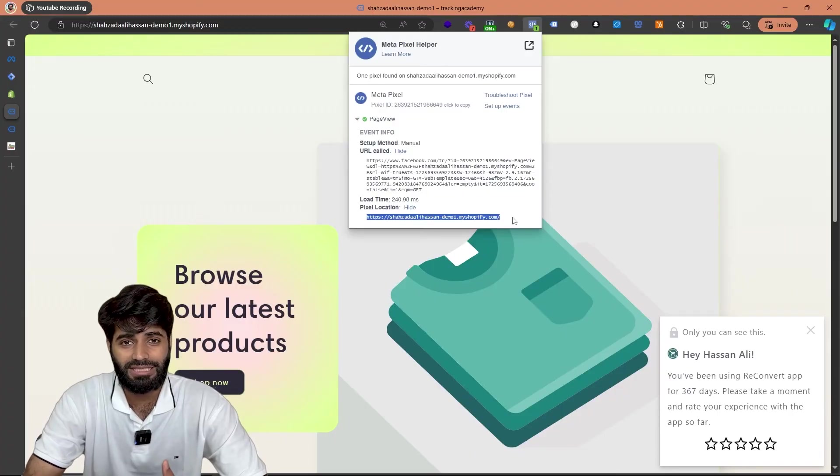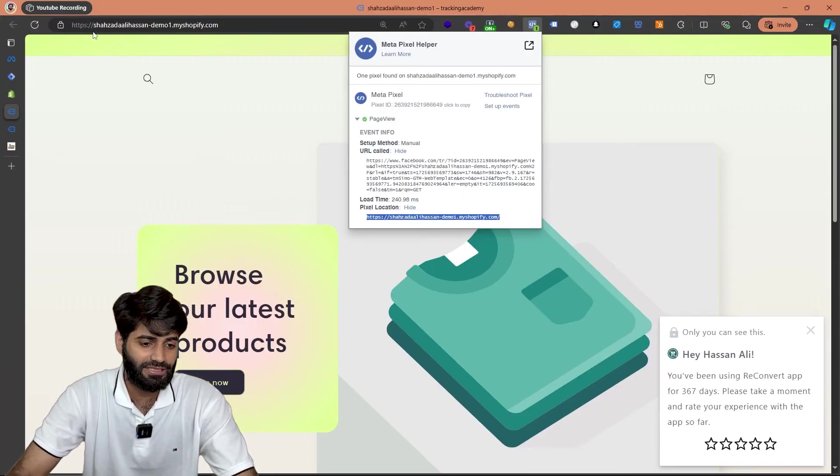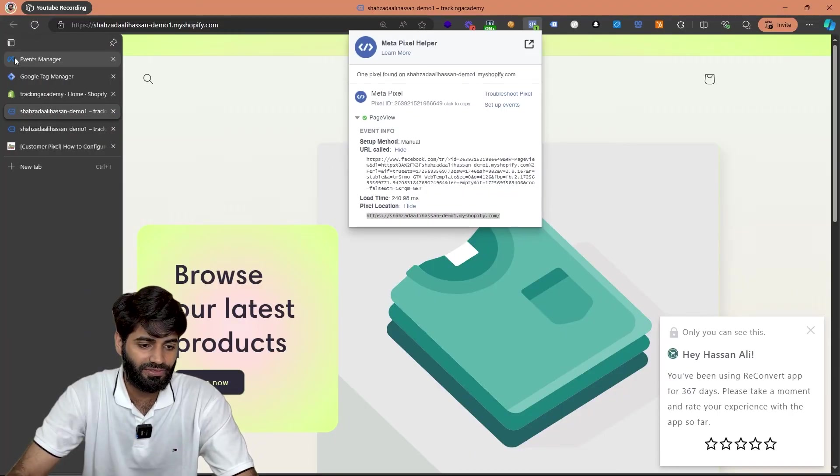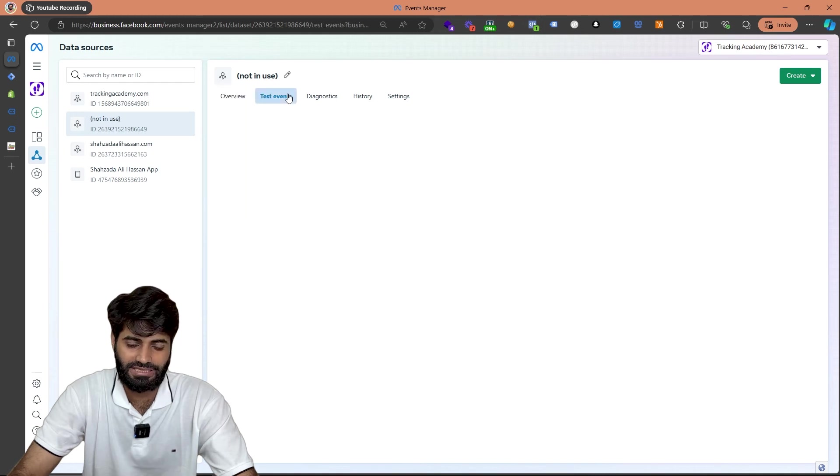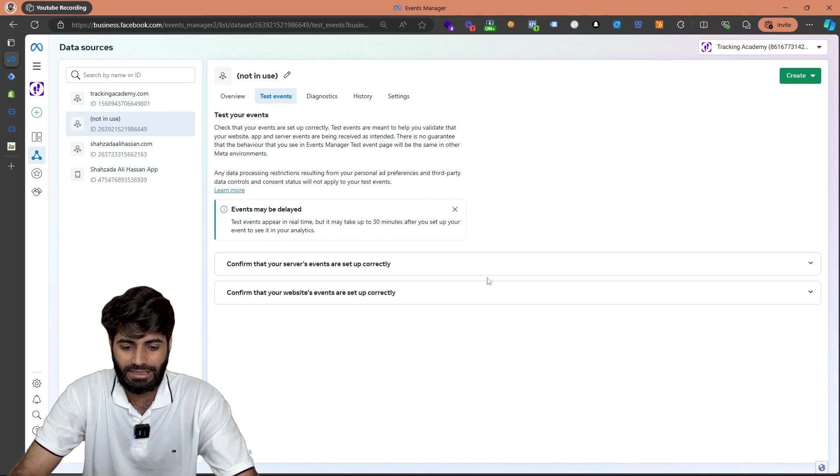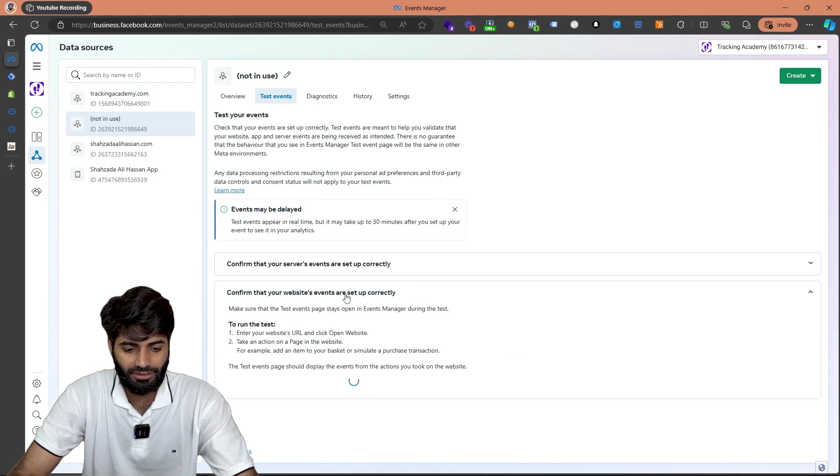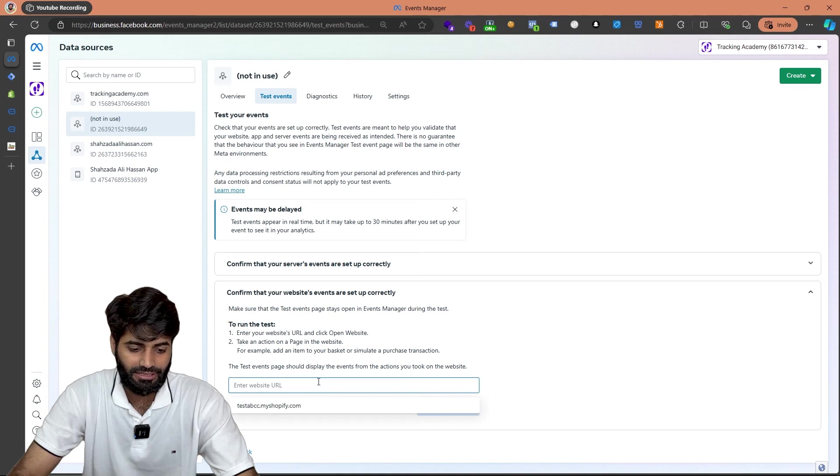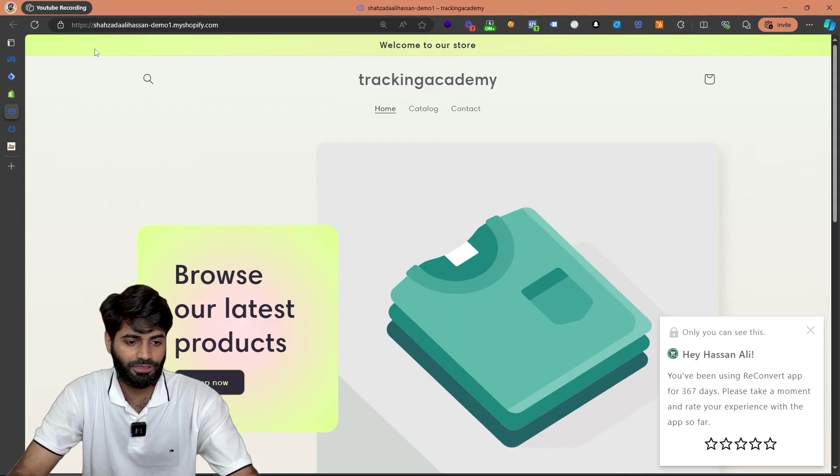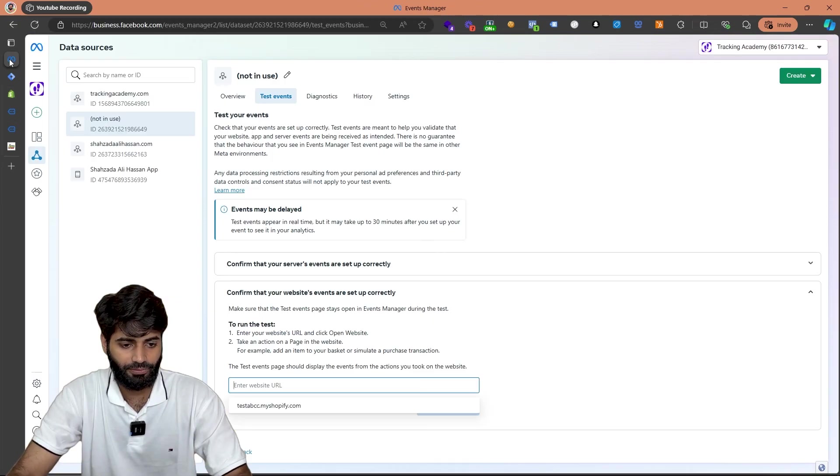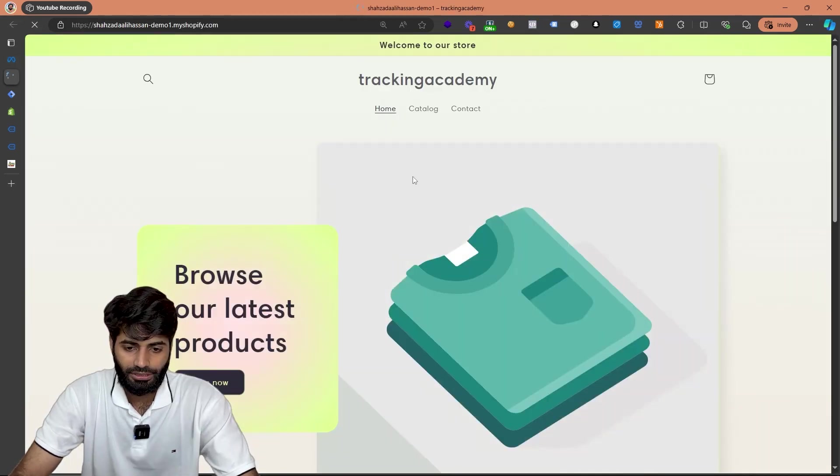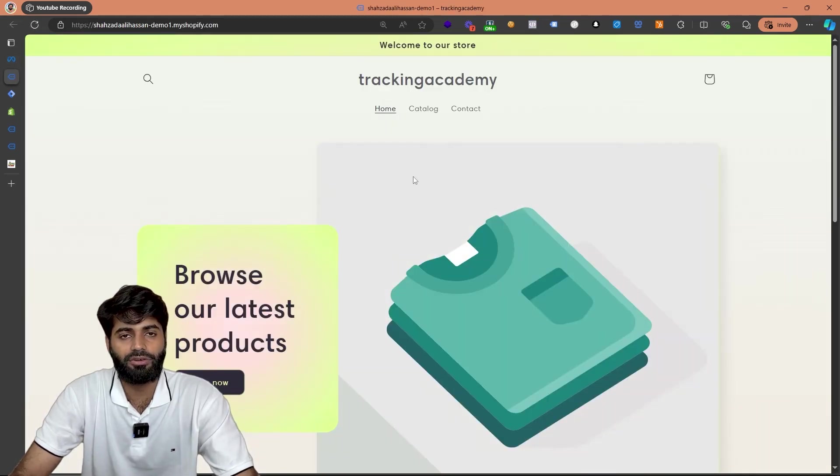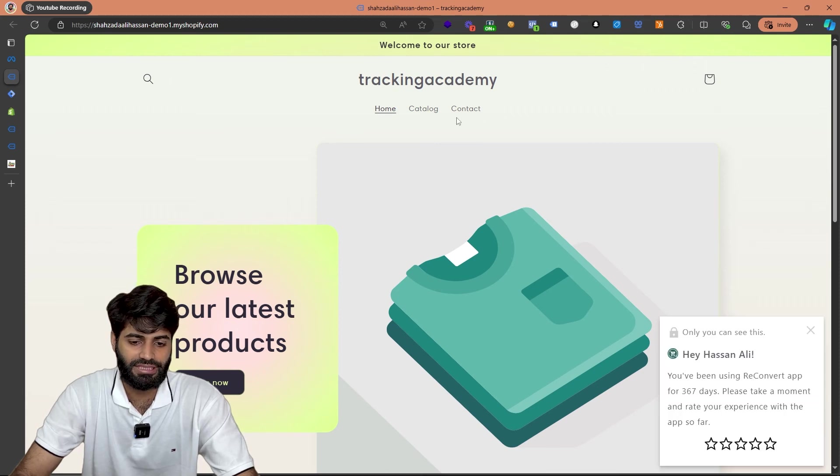If you also want to test the same thing on the Facebook events manager you can go to Facebook events manager and then switch to test events. Once you're on the test event click on the website events and then enter the page URL. Let's copy the page URL from the browser and go back to the test center and click on open website. Now if we are on this page we will be able to see the page view event on the test center.